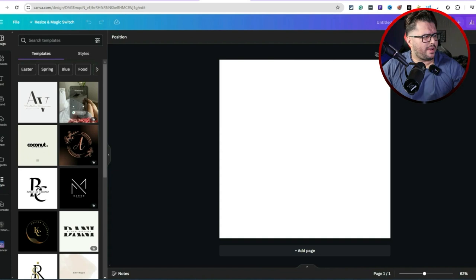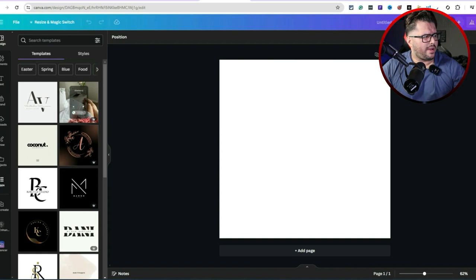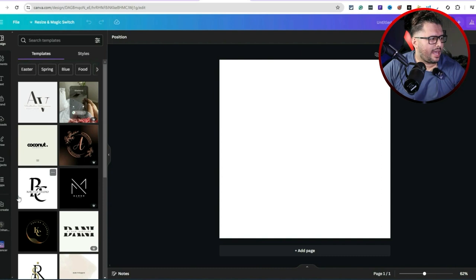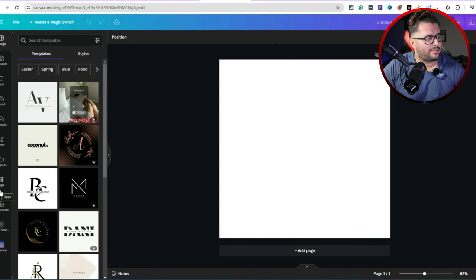Also, Canva does have a free trial you can use to test this out. I personally pay $12.99 a month for Canva and use it almost every day — making thumbnails, reviewing products, doing simple design work like removing backgrounds. Come over here to Apps and then search for the tool.